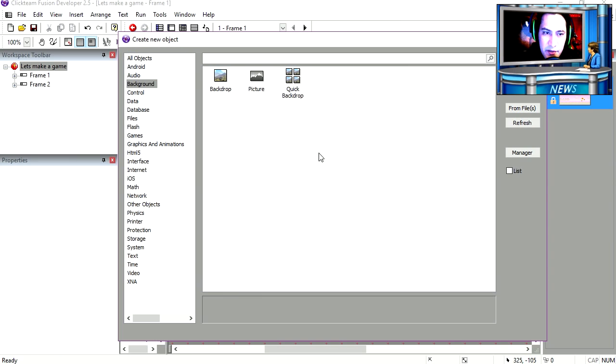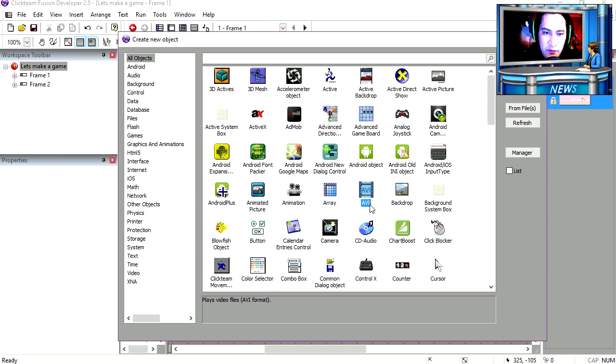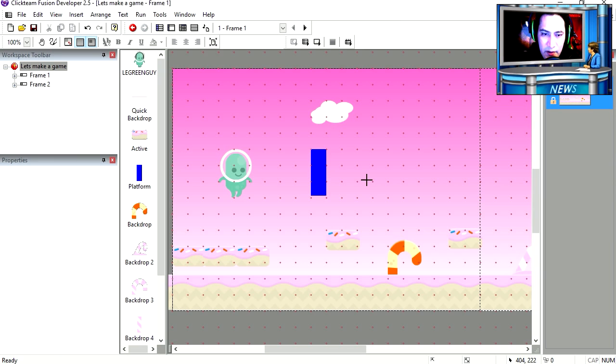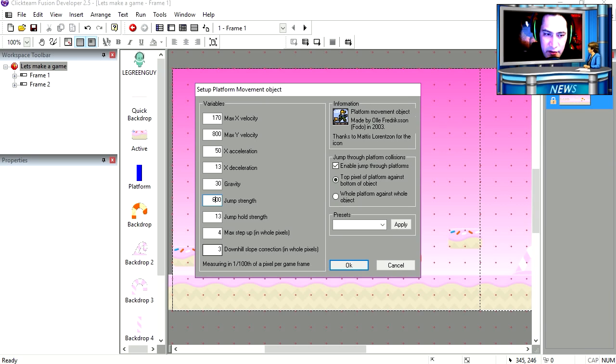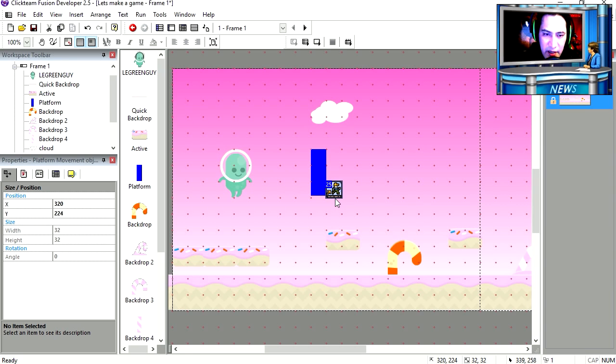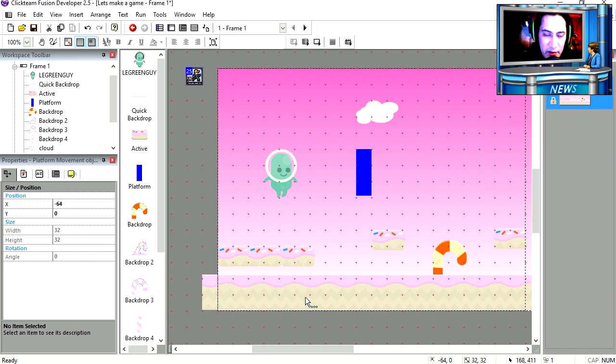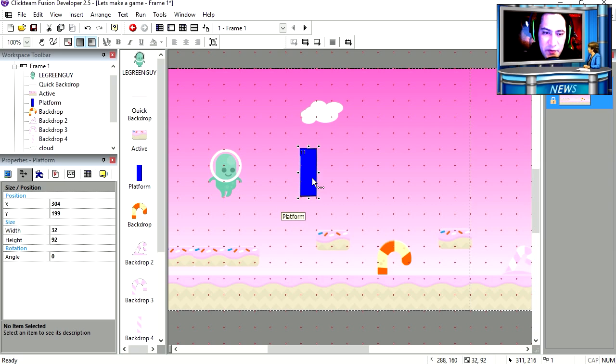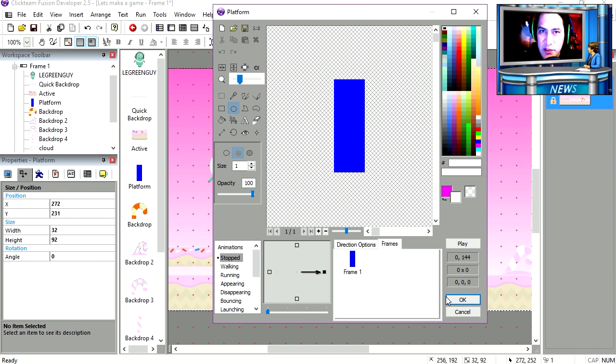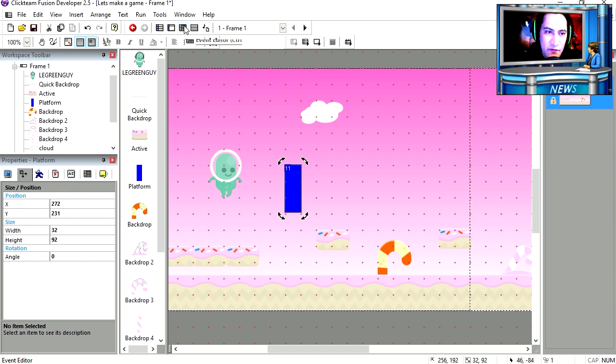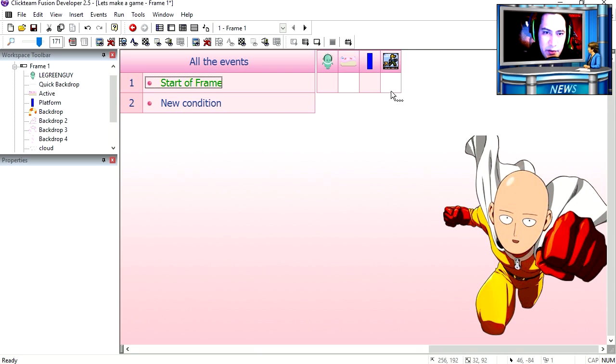Alright so let's get started. Going to lock the background. And let's insert a platform object. This is my platform object. Set the jump strength to 600, just because we can. Place that anywhere you like. Now here we have this blue object, which is just an active object. Or I should say a blue picture. Let's go to the event editor.